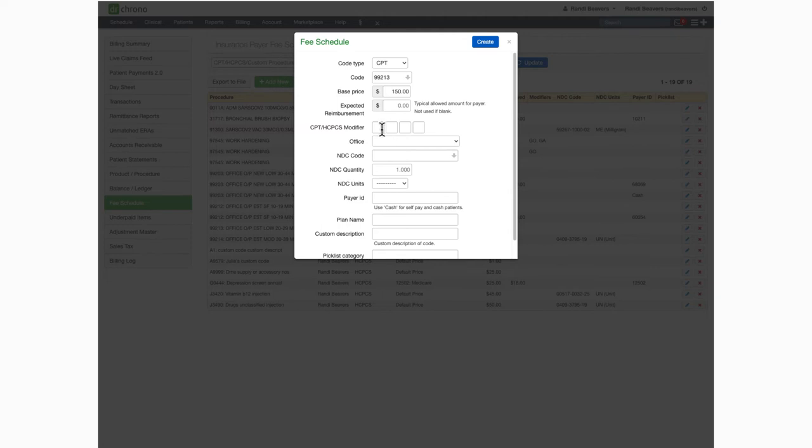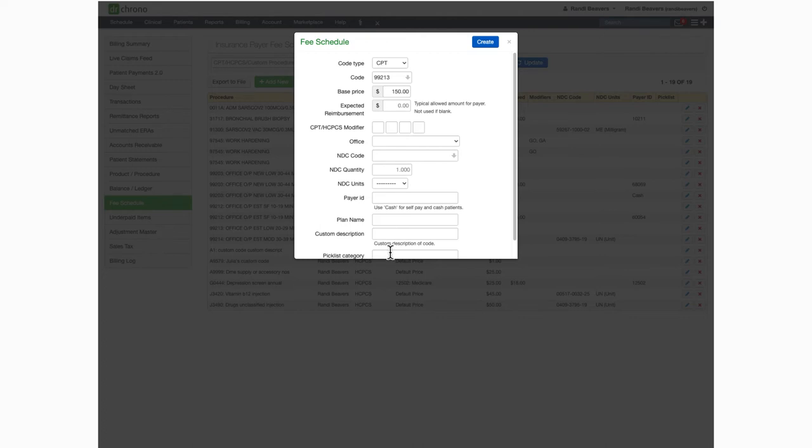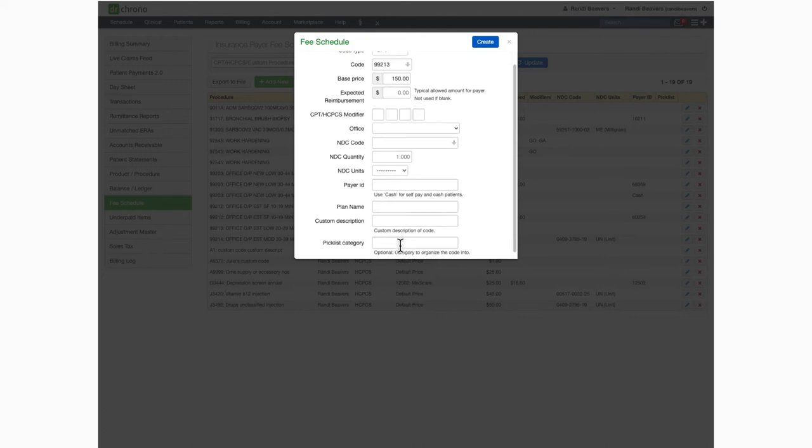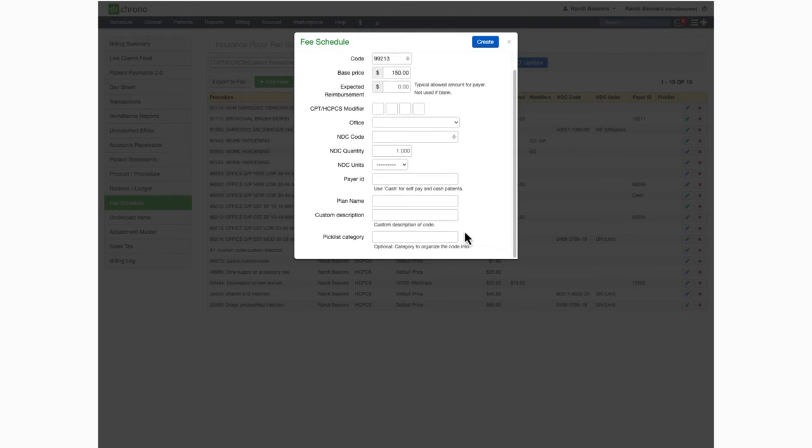You can also add modifiers, NDC code, quantity, and units for your HCPCS codes. You can also add a custom description and add your codes to a pick list category that will help you organize your codes so your most frequently utilized ones are grouped together.